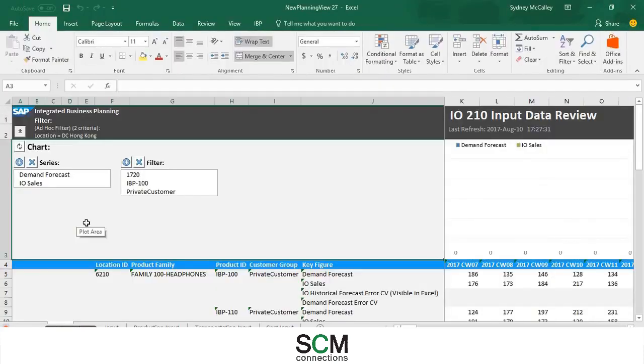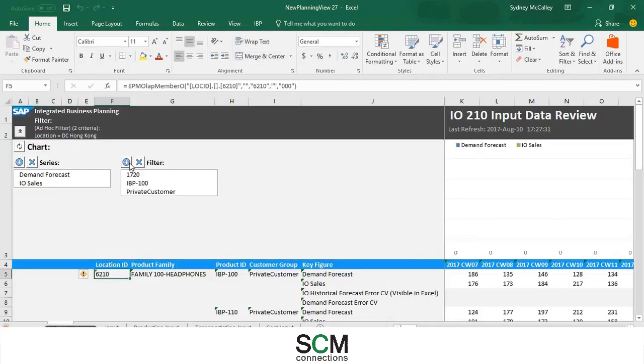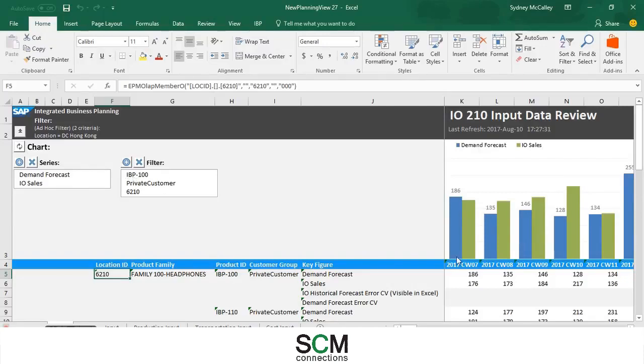So once you've got that loaded you can see that there's no chart showing and that's just because I have changed the location ID. So I'm just going to filter with that and this is going to edit whatever the chart is showing. As you can see it's showing product ID IBP 100.